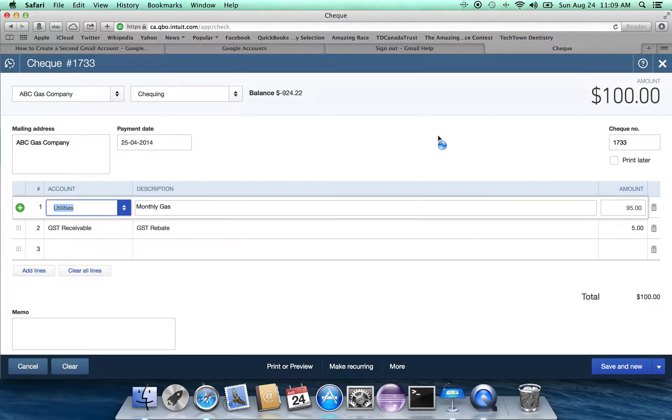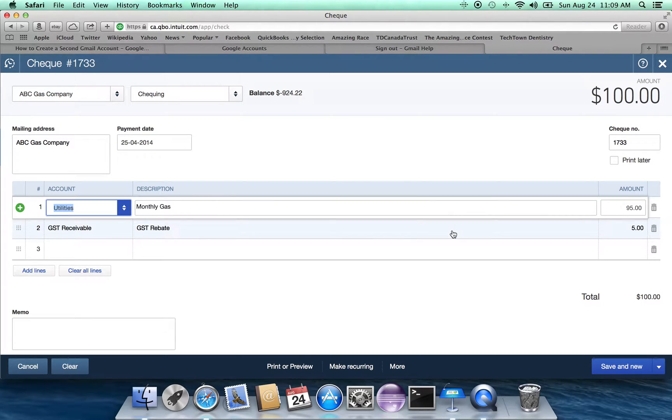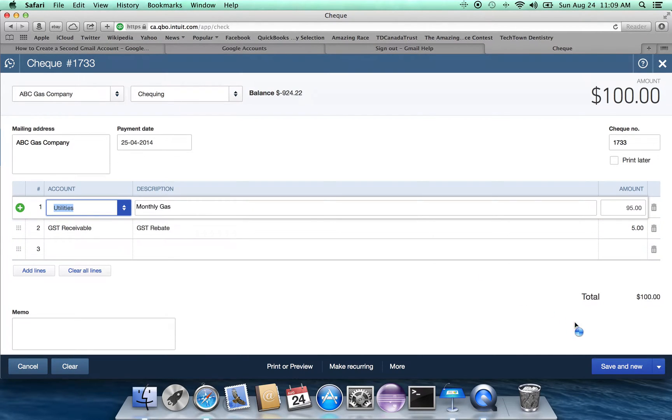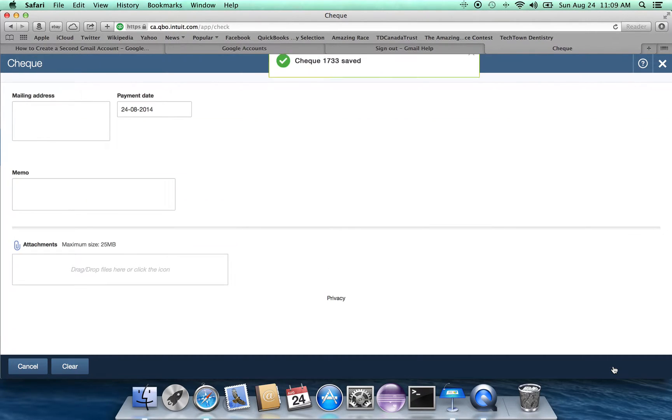So we're all ready to go. We have indicated that our monthly gas charges is actually $95 of the $100 that's going to be paid. And we're going to add a further $5 to our GST rebate. Again, remember, I'm just using the same numbers over and over again. The actual numbers you use will vary.